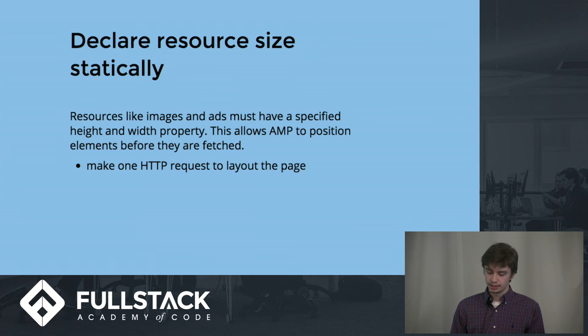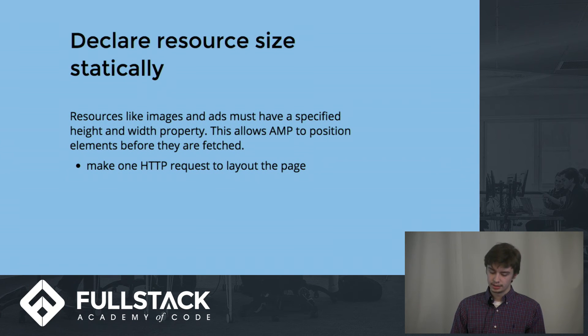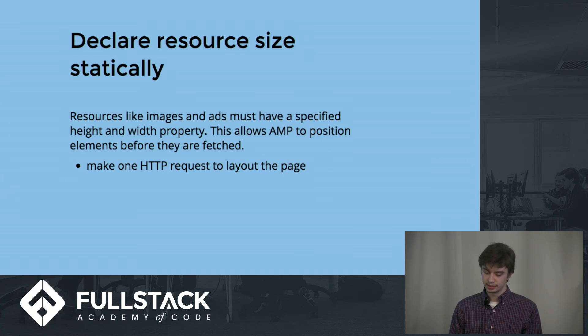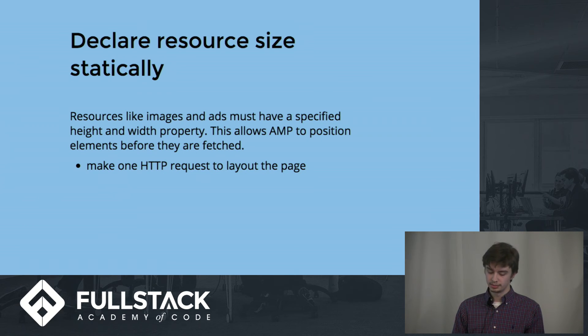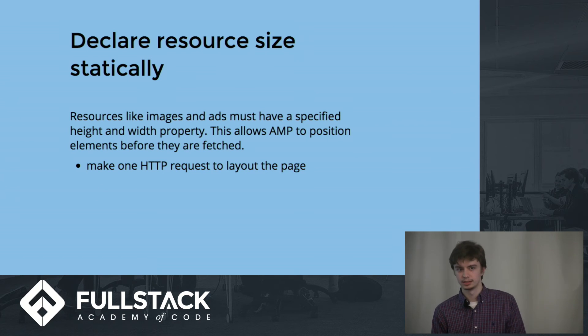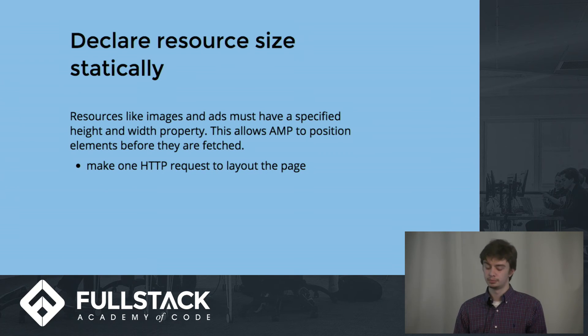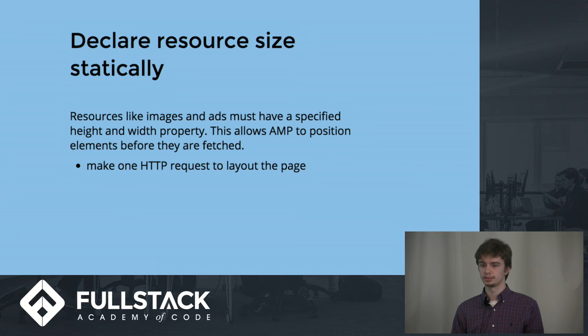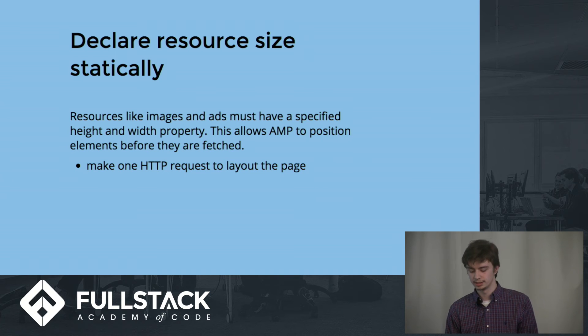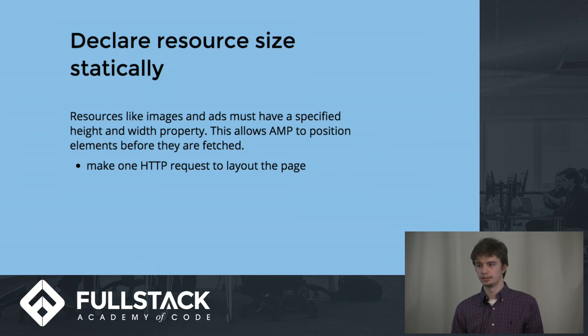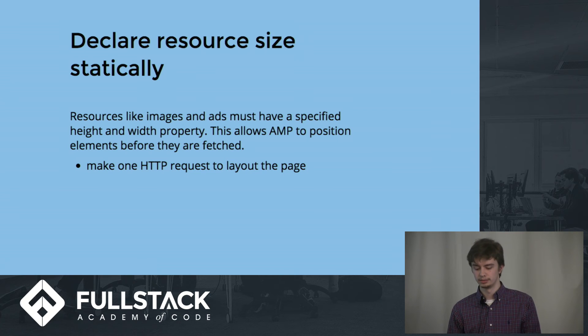Declare resources size statically. Resources like images and ads must have a specified height and width property. This allows AMP to position the elements before they are fetched. This allows the AMP site to make one HTTP request to lay out the entire page instead of having to fetch multiple GET requests for every single individual image, ad, and other components that may load.